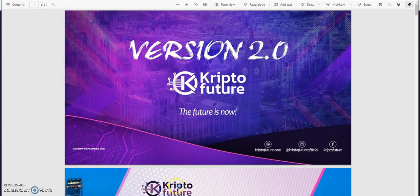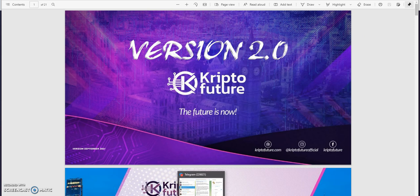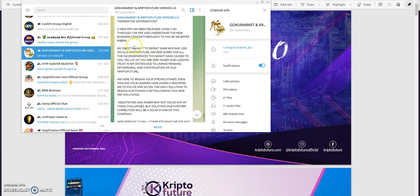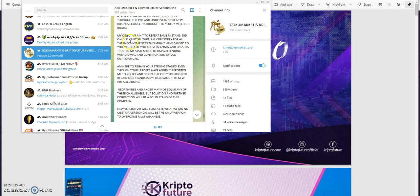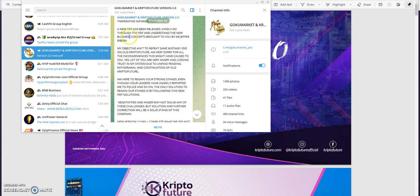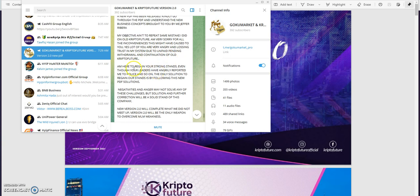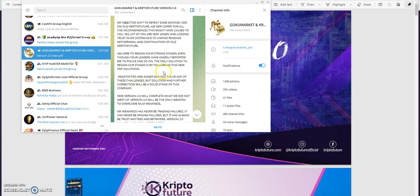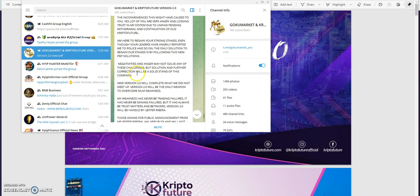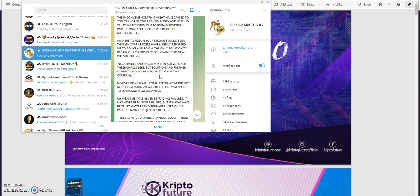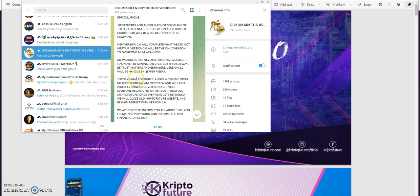Here's the latest update on Crypto Future 2.0. The new PDF has been released, kindly go through the PDF and understand the new business concept brought to you by Jeffrey Ribera. My objective ain't to repeat same mistake I did on old Crypto Future. I'm very sorry for all the inconveniences this might have caused to you. Yes, lots of you are very angry and losing trust in my system due to unpaid pending withdrawal and continuation of old Crypto Future. I'm here to regain your strong stance, even though your leaders have angrily reported me to police and so on.